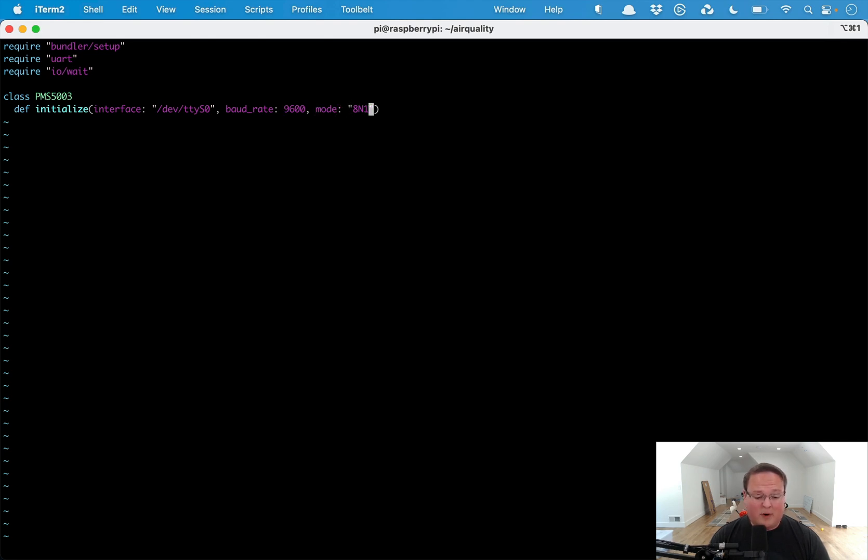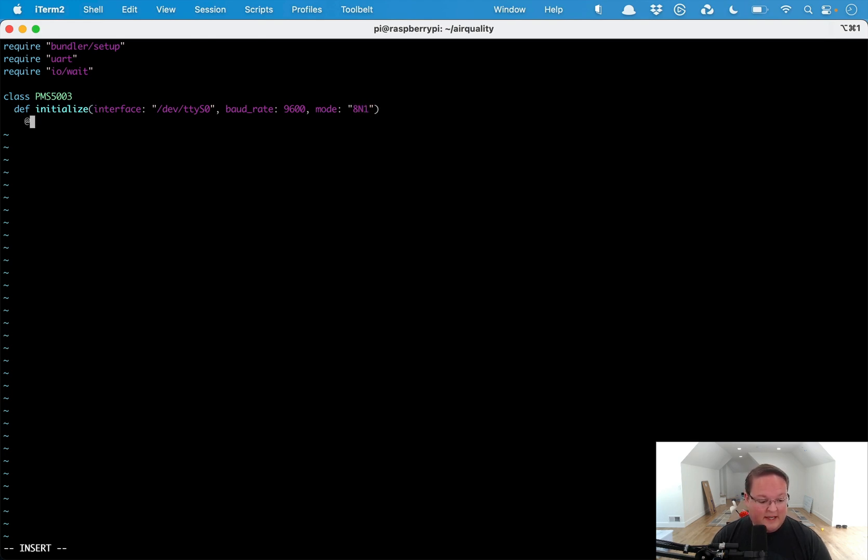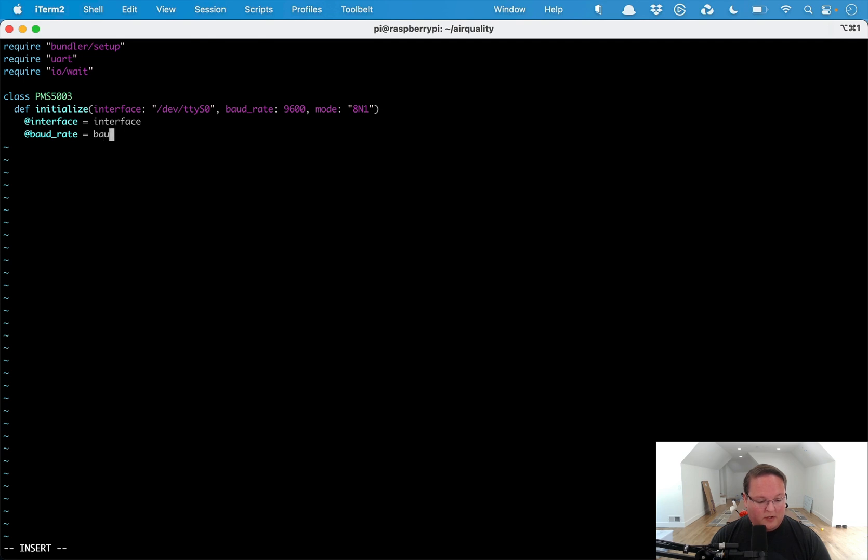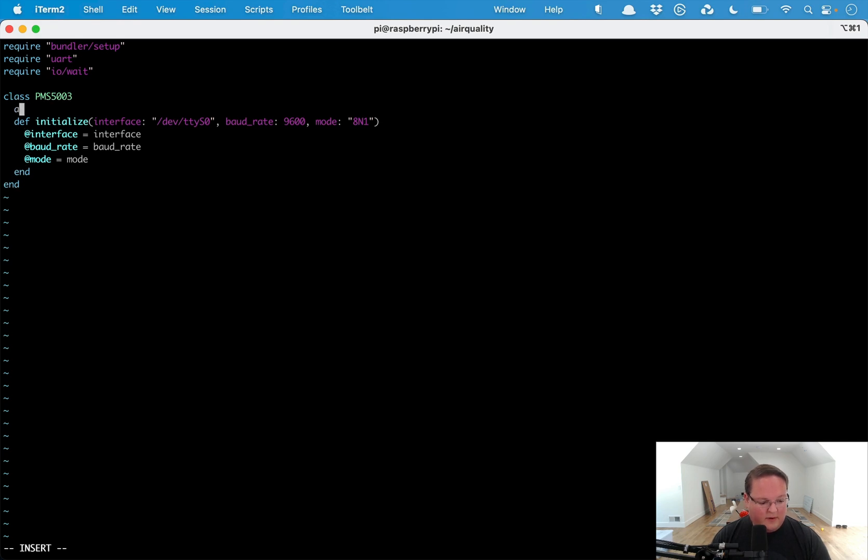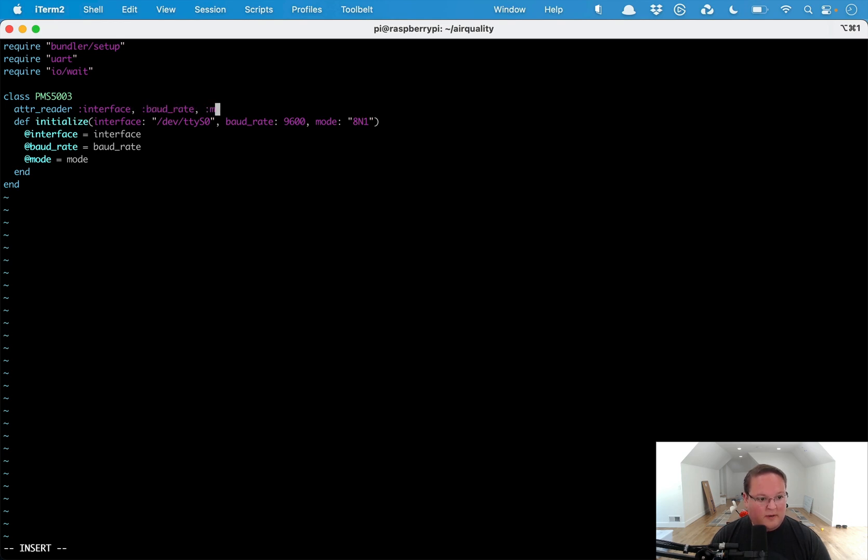We need to set the baud rate to 9600 and mode to 8n1. Inside the UART library there's an explanation of what 8n1 does, but that's just what we need to set. We'll set @interface equal to interface, @baud_rate equal to baud_rate and @mode to mode, and that will be our initialize method. We can add attr_readers here for interface and baud_rate and mode as well.